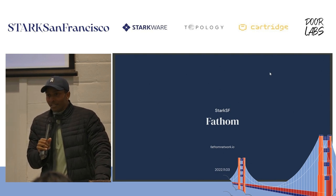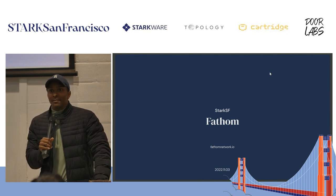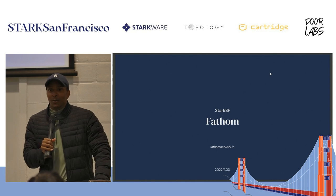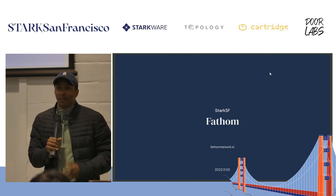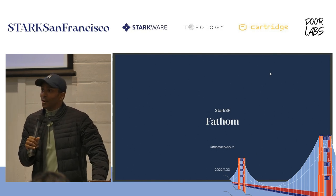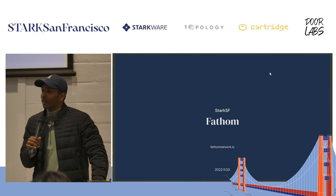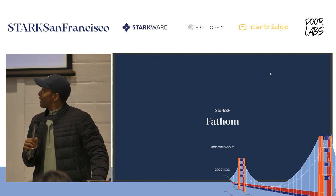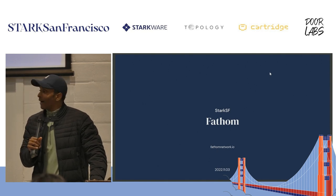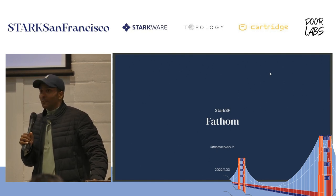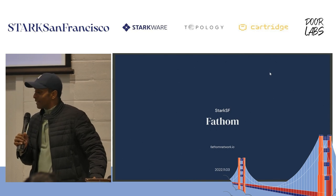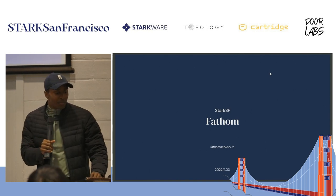I work on large-scale distributed systems, homomorphic encryption, and machine learning — a lot of things around privacy and security of large-scale ML training. I've also been in crypto for quite a while and I'm very interested in zero knowledge.